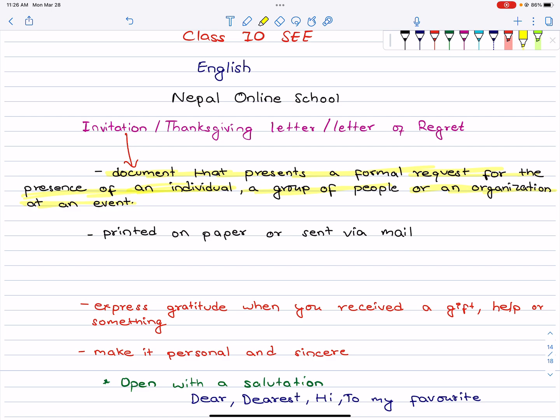It is simply an invitation — a formal request. You can send it to your friends, to your family, to your organization, or for an event or function. You can send it on paper or via email.